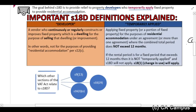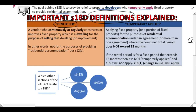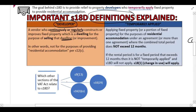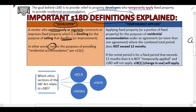There are two important definitions in Section 18D. The first is the definition of a 'developer': a developer is a vendor who continuously or regularly constructs or improves fixed property which is a dwelling, for the purpose of selling the dwelling. A dwelling is like a house, flat, or townhouse. A developer erects or constructs it to sell it - it's trading stock for them, not for residential accommodation purposes.